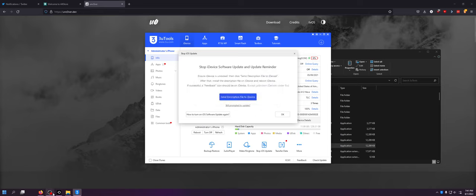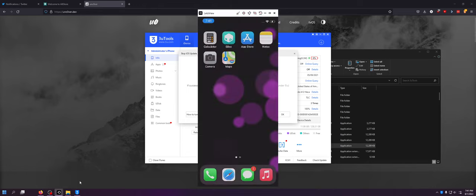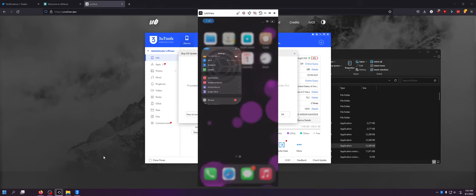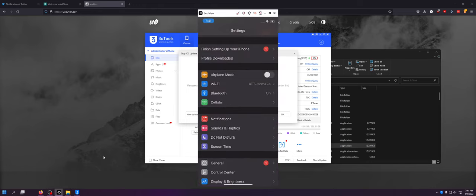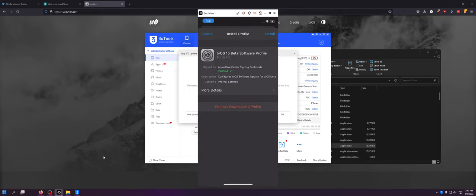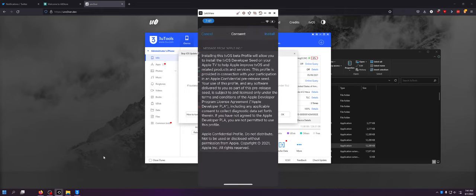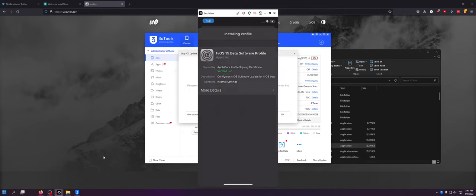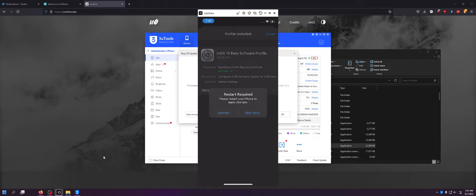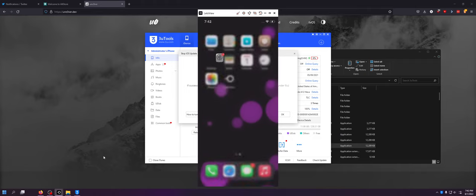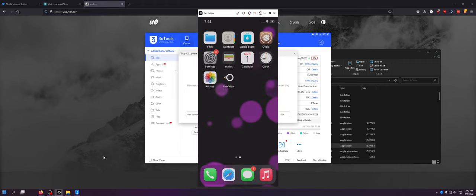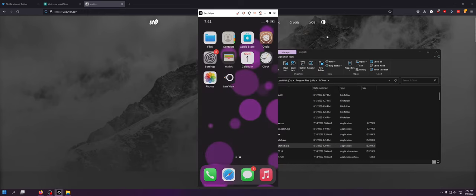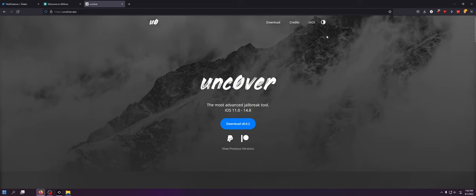As you can see, I'm going to scroll over to settings, profile downloaded, I'm going to install it, install it, install it. It'll ask you to restart. I'm not going to right now just because I'm in the middle of making a video, but that's really all it takes. So you can actually close 3uTools at that point.